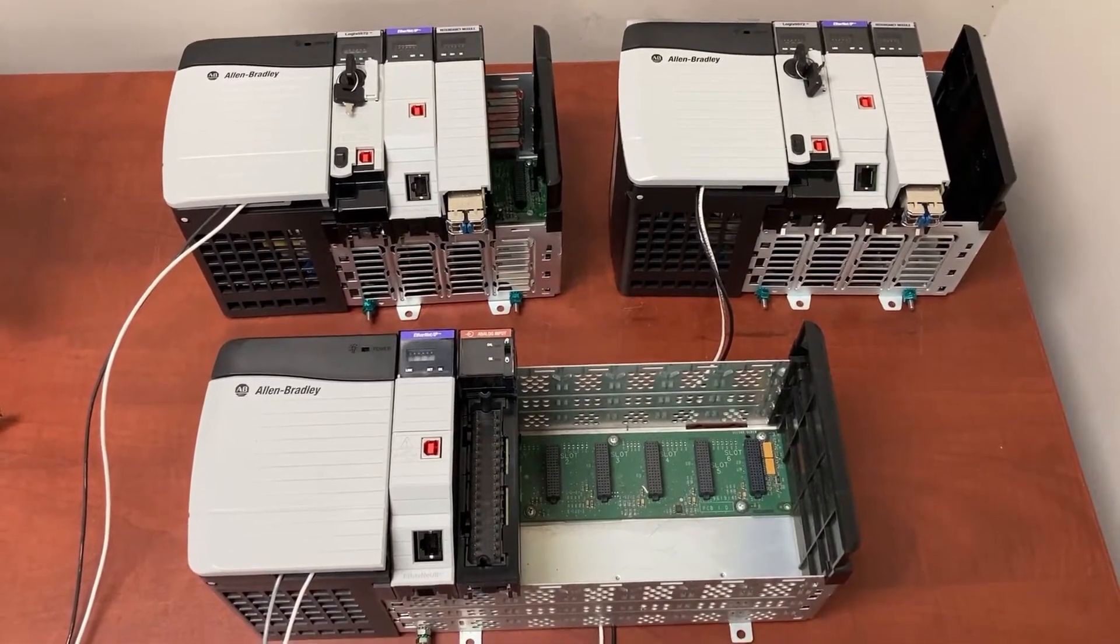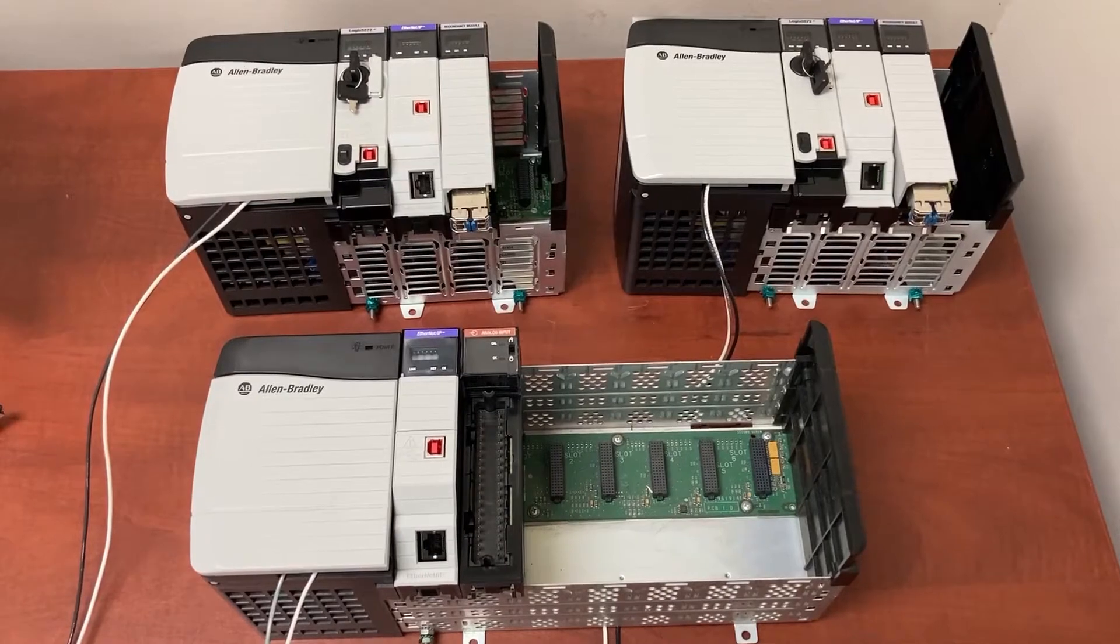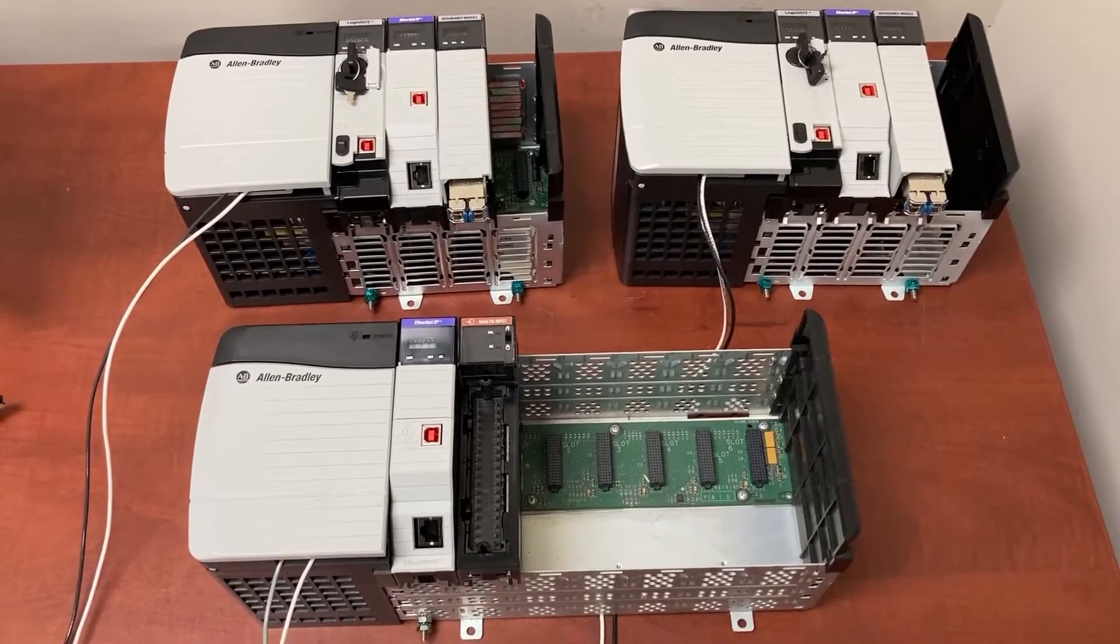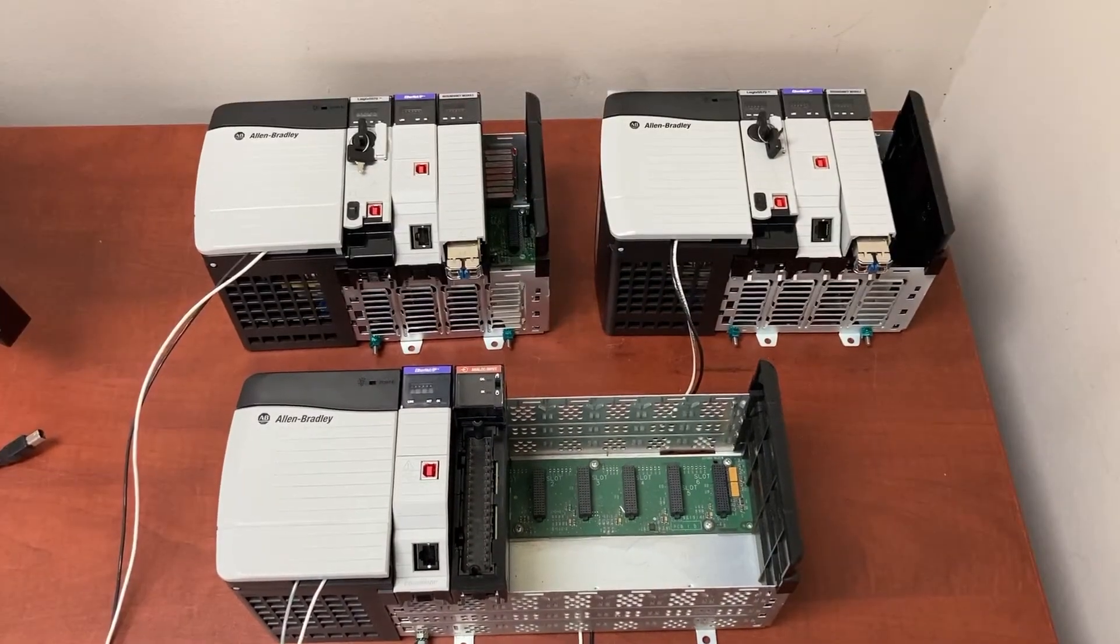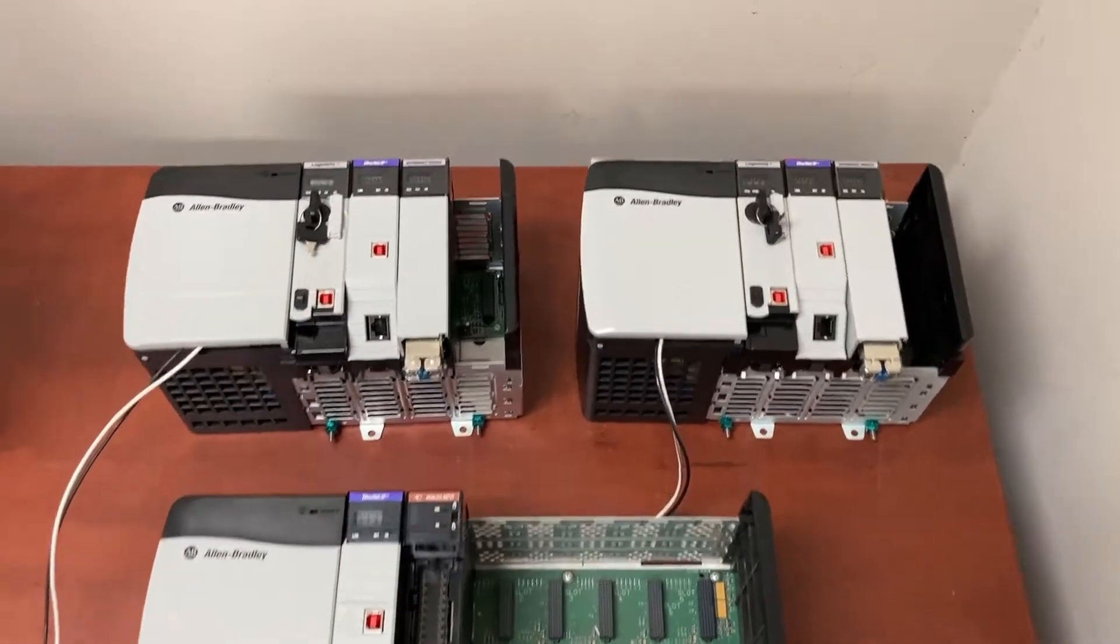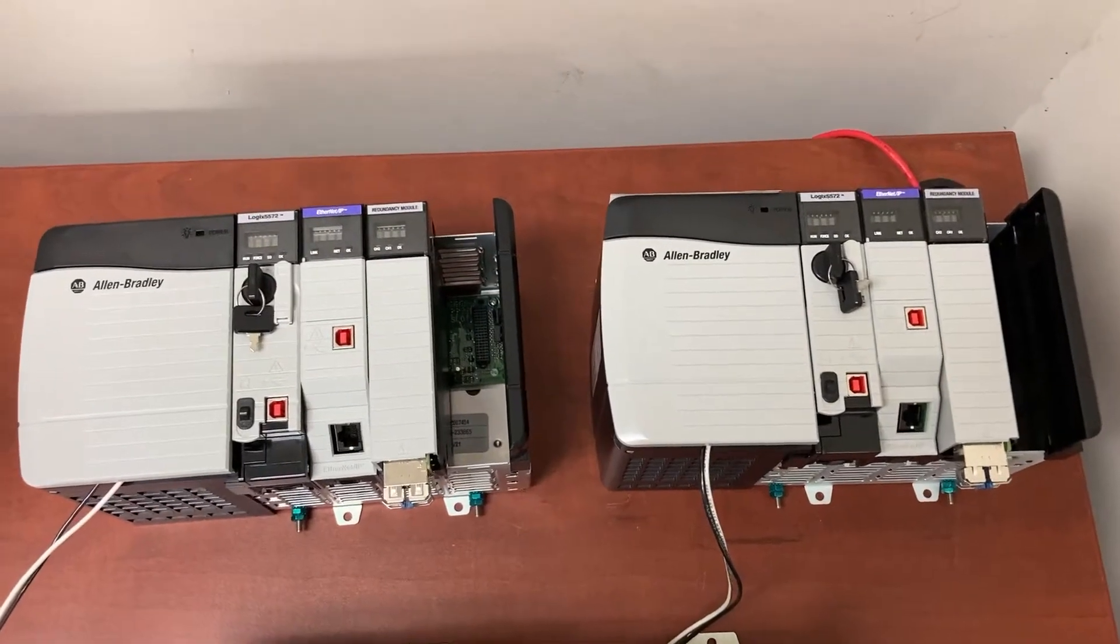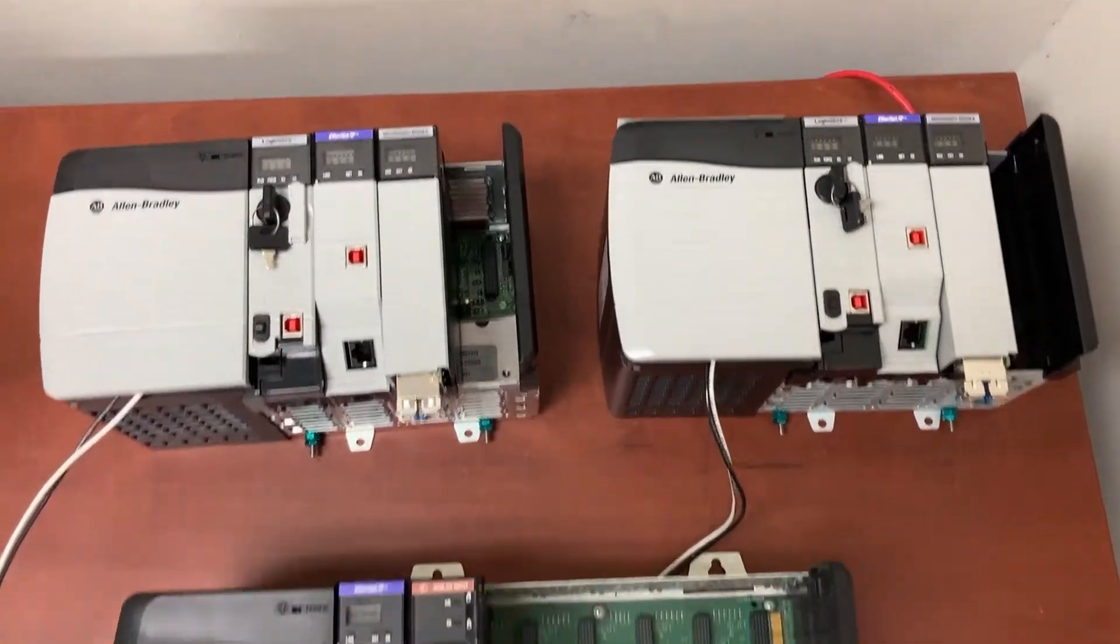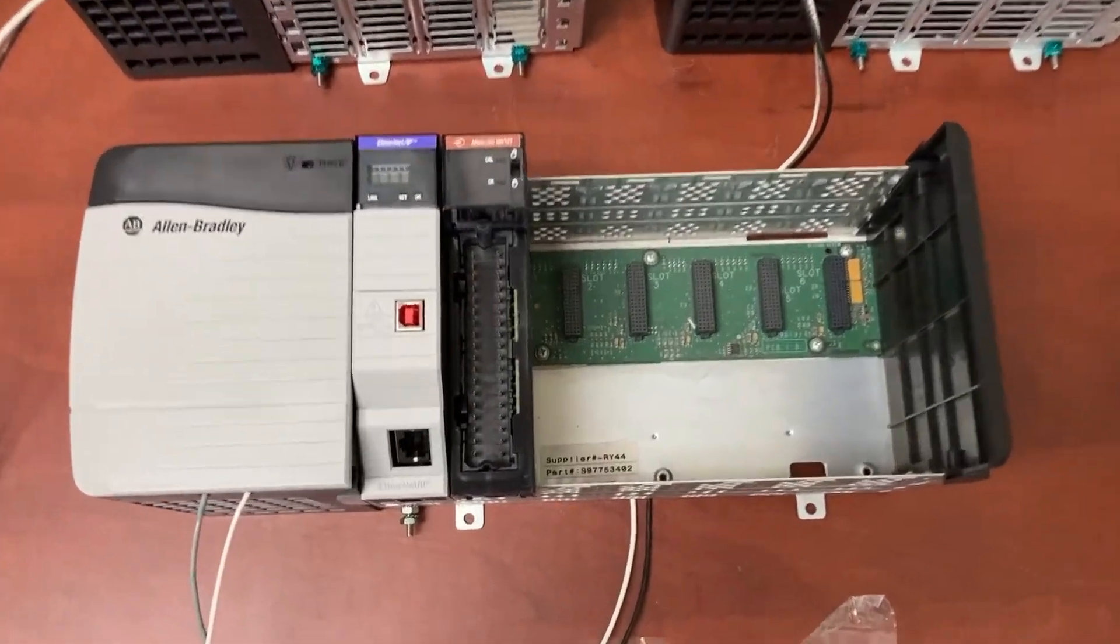This is a very basic ControlLogix redundancy system. It has two identical POC racks and one IORack.